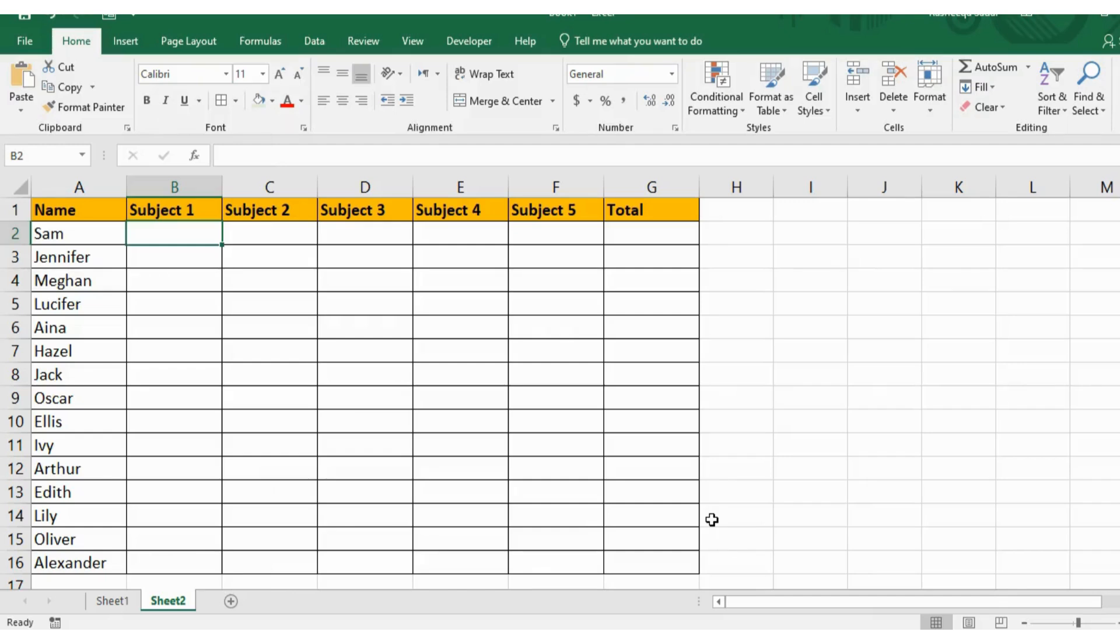Me and my friend went to an Excel job interview. The interviewer asked my friend to fill in all the subject marks of students and then total them here. He said that this task should be completed within just one minute.